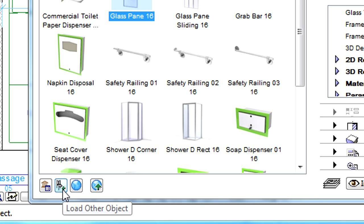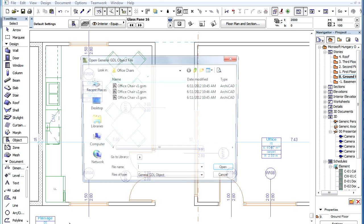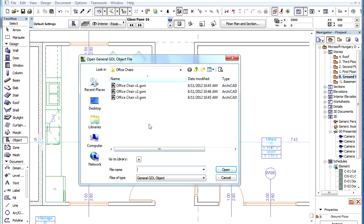By clicking the Load Other Object button, you can load and display GDL objects using a custom location on your computer.